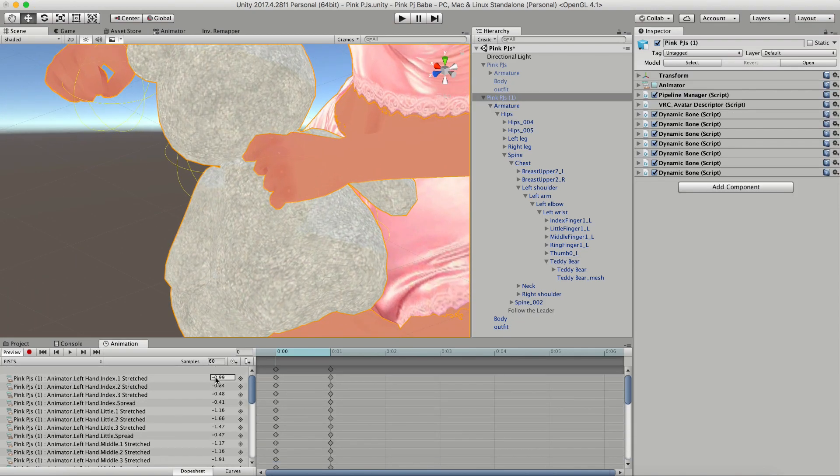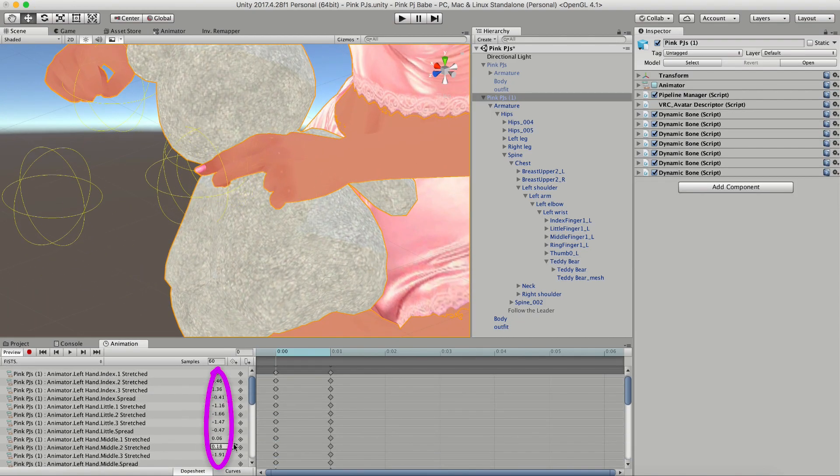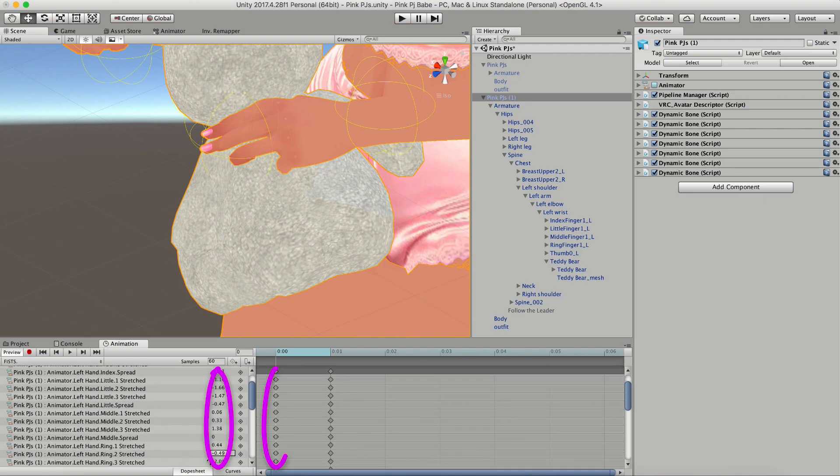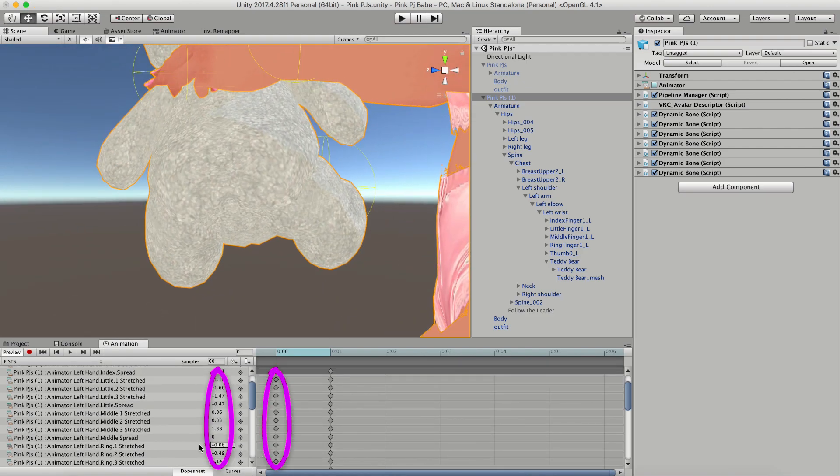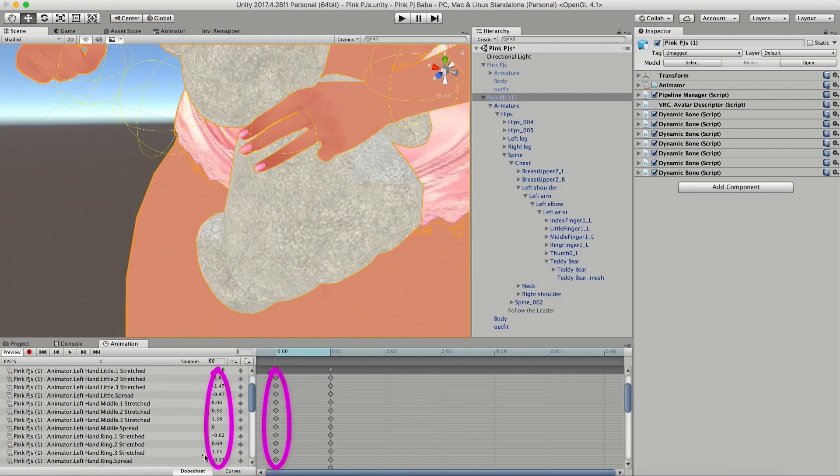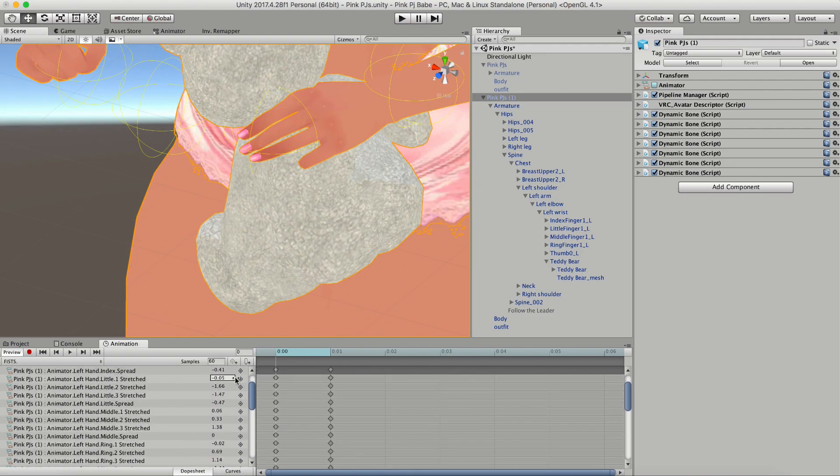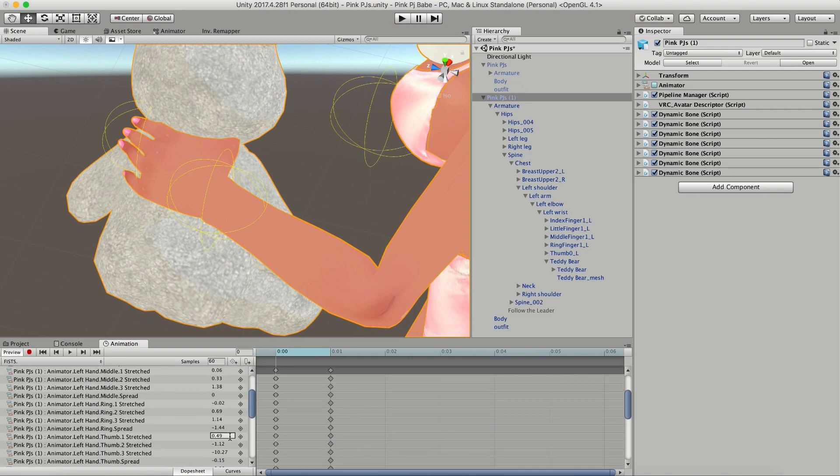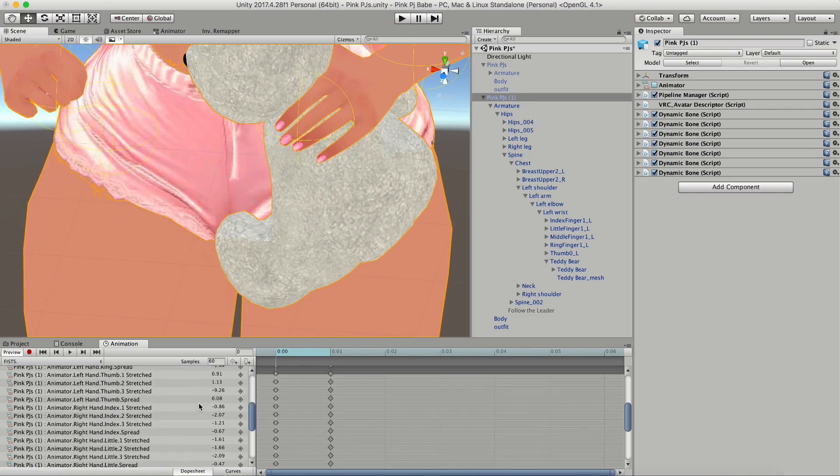Now that that's done, you can start adjusting the values on each of the fingers on the first keyframe and just adjust each little piece until you get it exactly how you want it and it fits well with your spawned object.